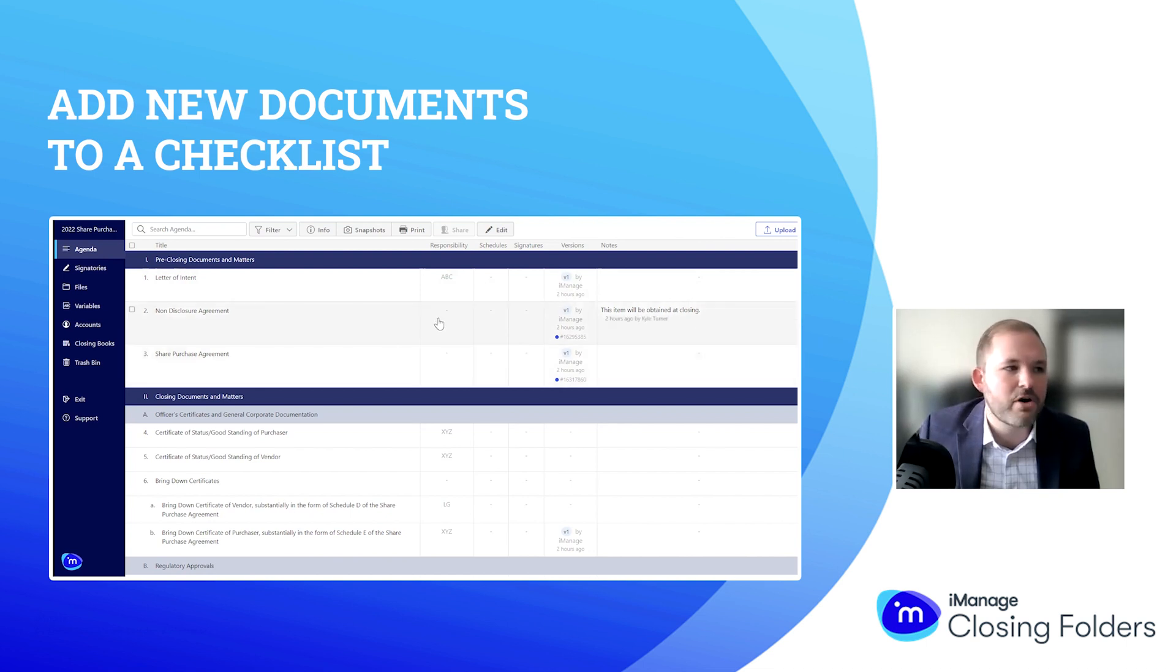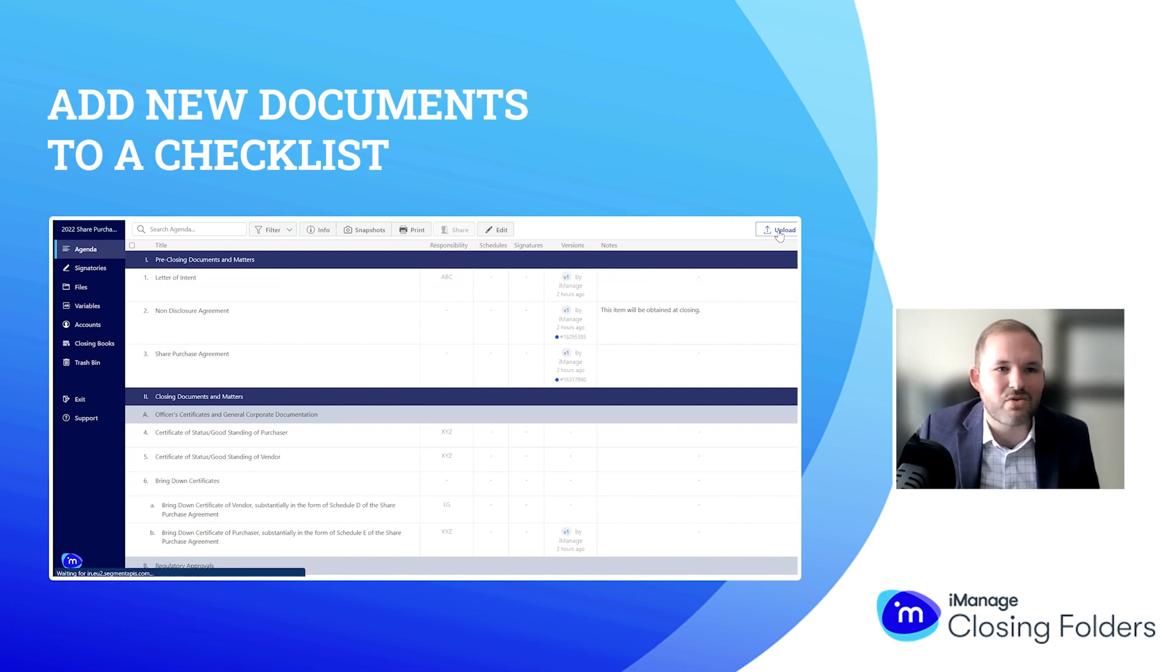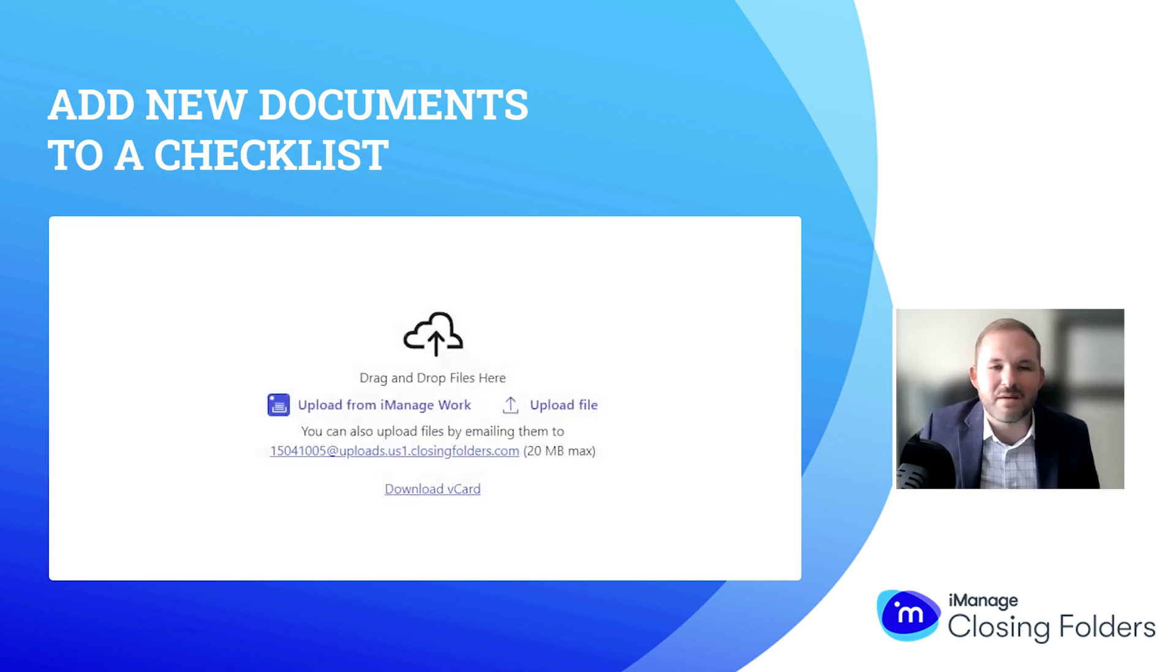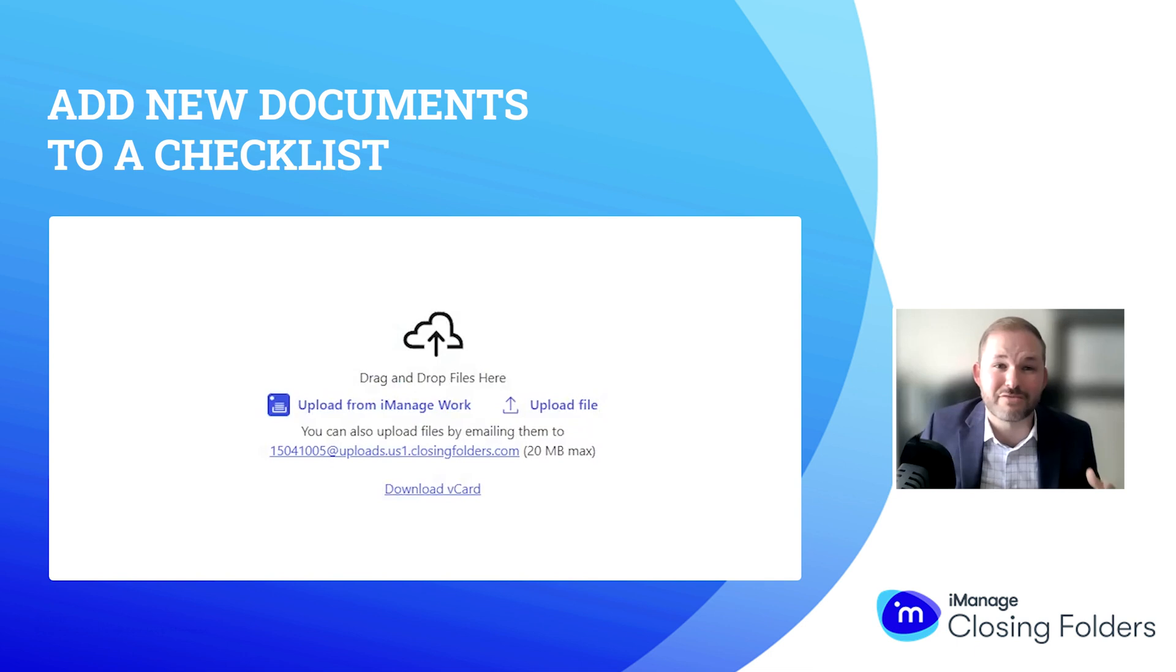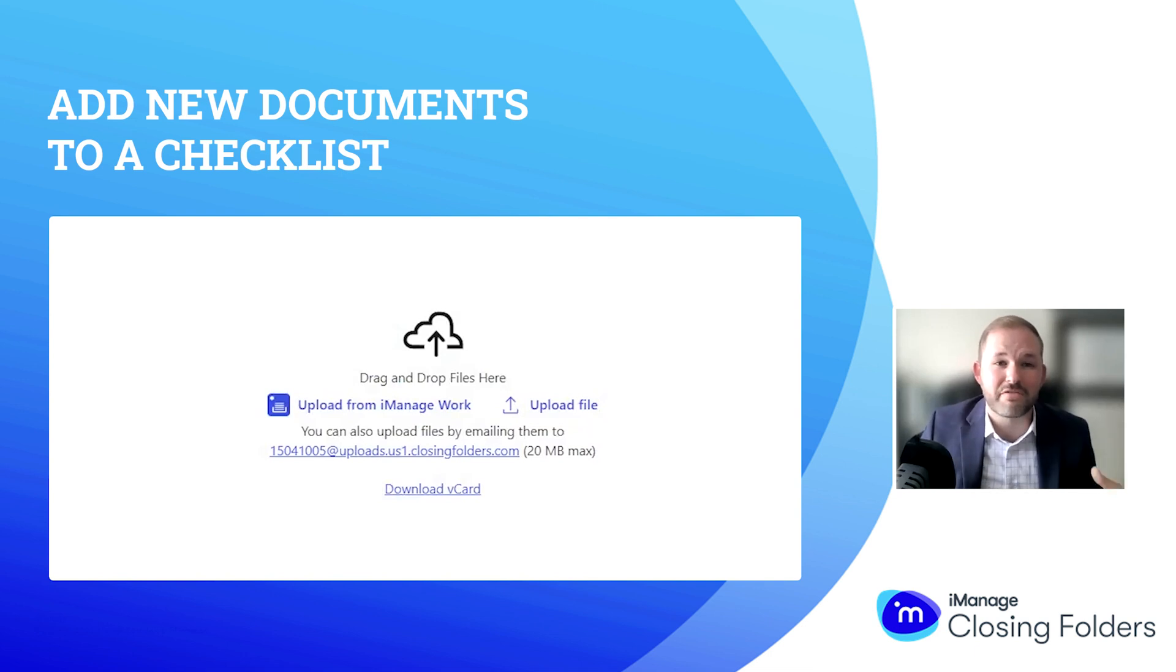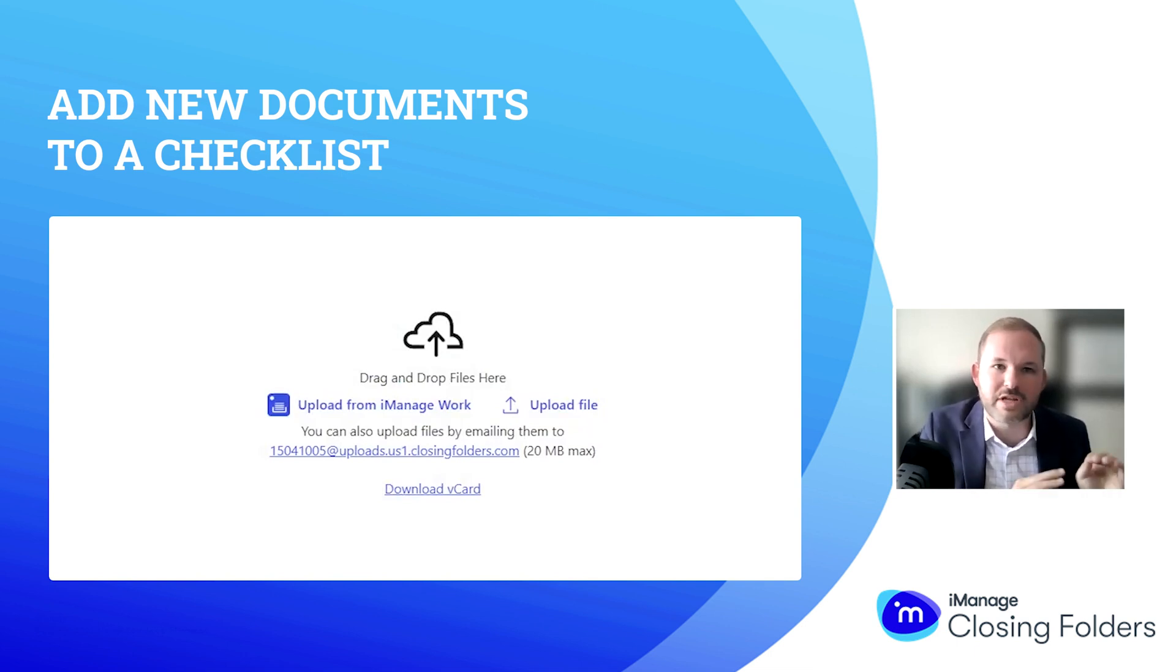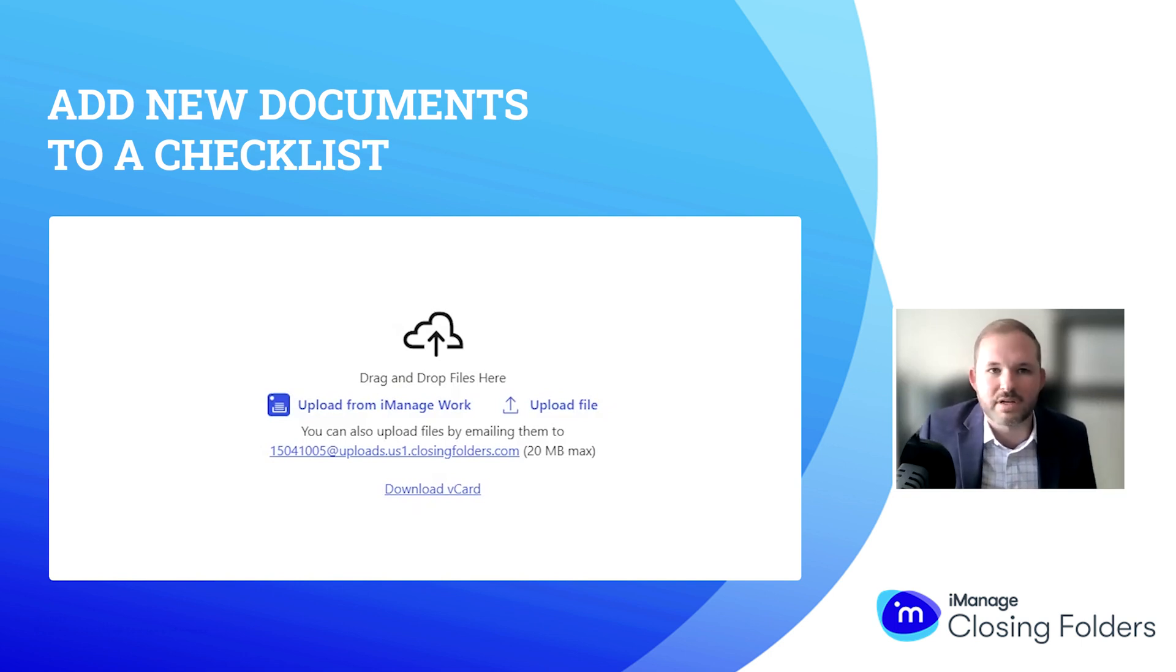I could go through here and individually add them, but what I like to show folks is up here in the right-hand corner—the upload feature to do that in bulk. This is where Closing Folders really shines. We're doing a lot of things all at once, and we're letting Closing Folders handle all of those pieces that are currently manual.